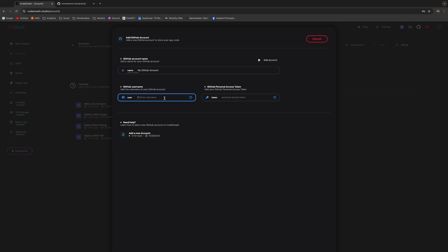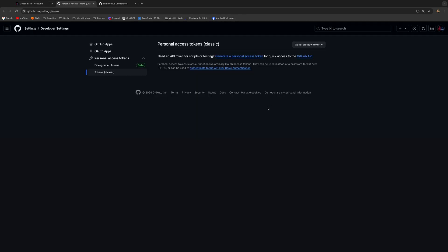Next, we will need to add a token so that we can access the account from Code Smash. Just click on the question mark and it's going to take you to the right place. You can now click Generate New Token and click on the Classic one.